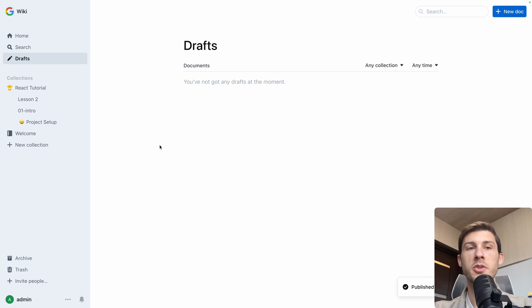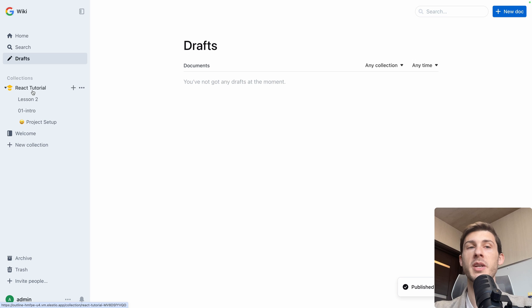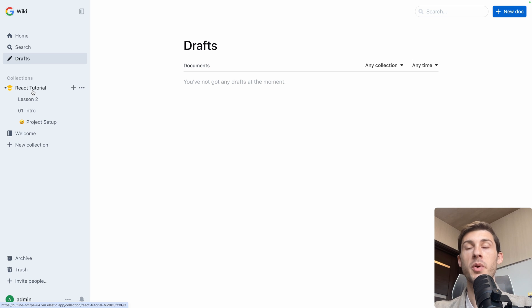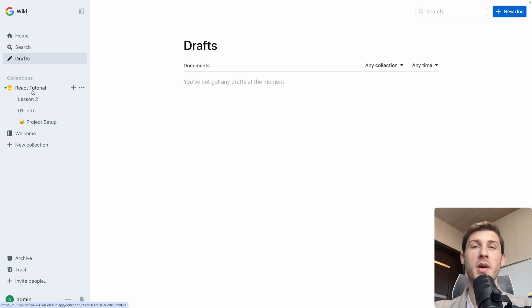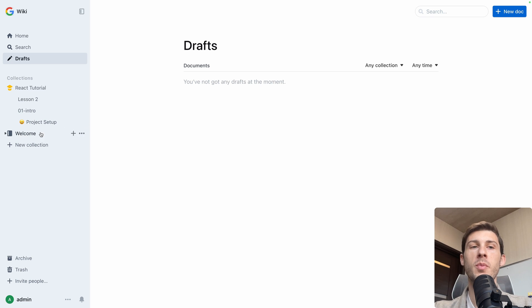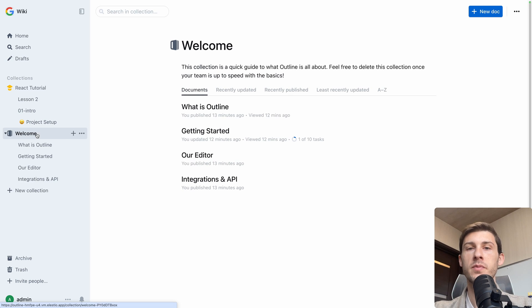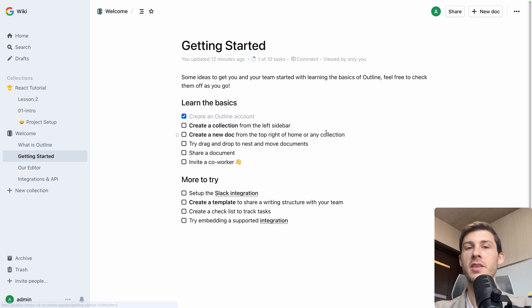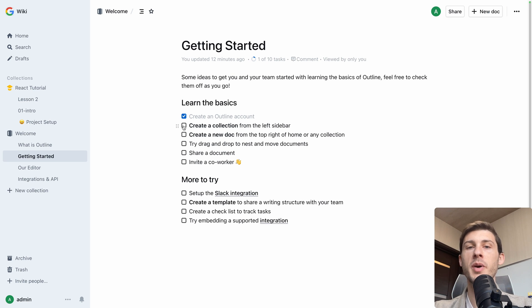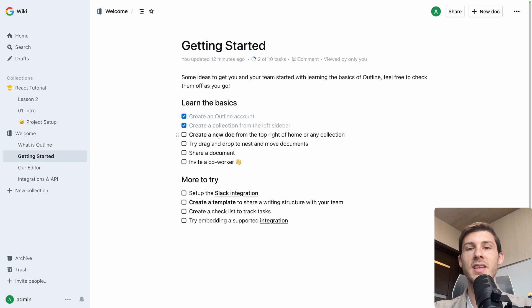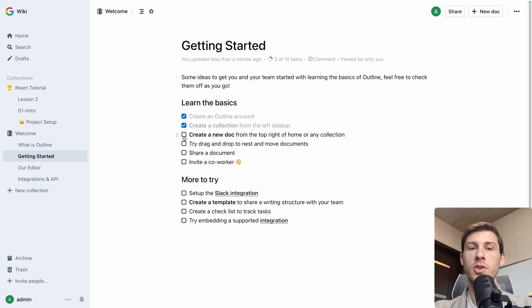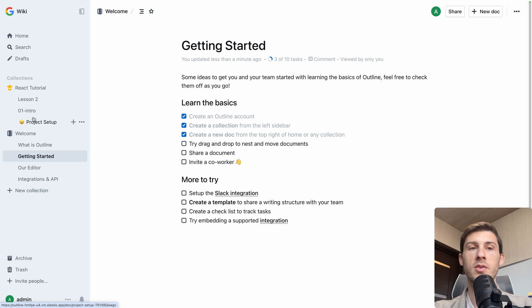And automatically it will appear in your collection. It's not automatically published, which is a good thing if you want to do some modifications before other members of the team have access to it. Just to show you, if we go back to welcome, you can see that the number of tasks isn't updated. It's just a reflection of what we do manually. It's not automatically detecting that we created a collection.